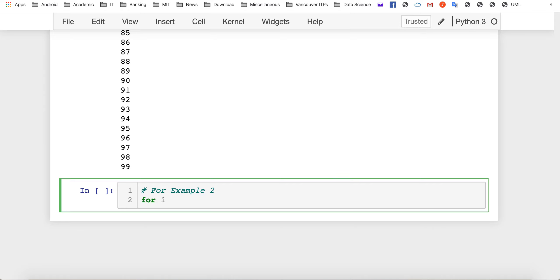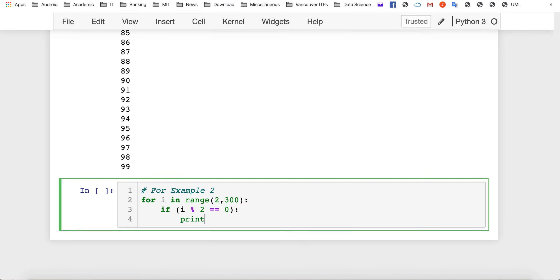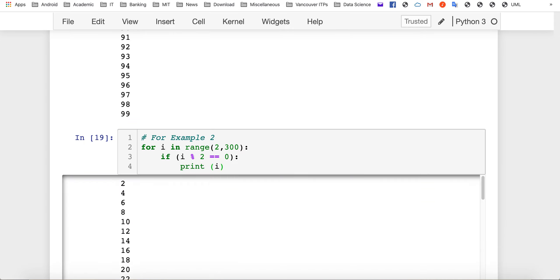The first one is to use a for loop with range to count from two to three hundred. Inside the loop we can check whether the loop counter i is an even number — that means when it divides by two the remainder is zero. If so, we print it.